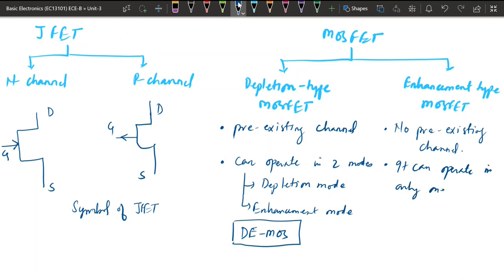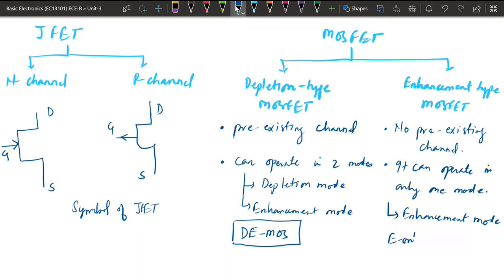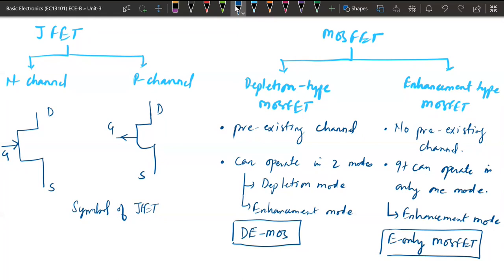Enhancement type MOSFET can operate in only one mode, and that mode is enhancement mode. Because enhancement type MOSFET can operate only in enhancement mode, it is also called E-only MOSFET. This is just an overview of all the concepts in case of JFET and MOSFET.